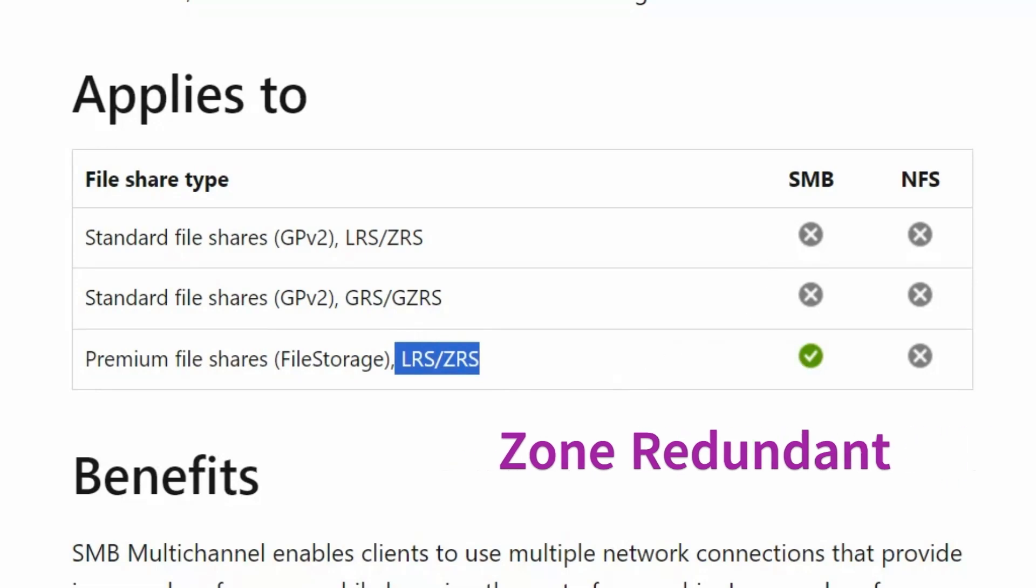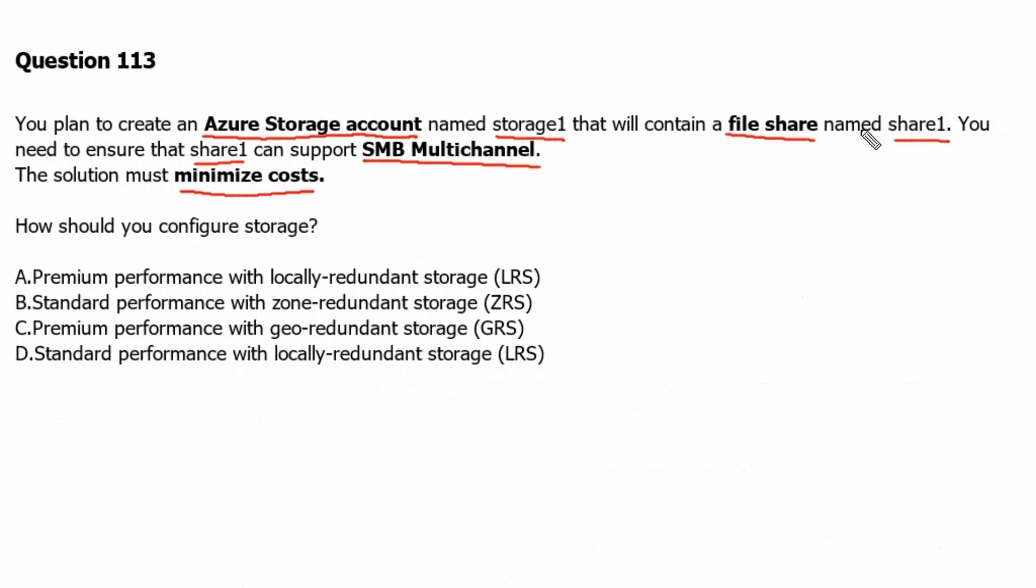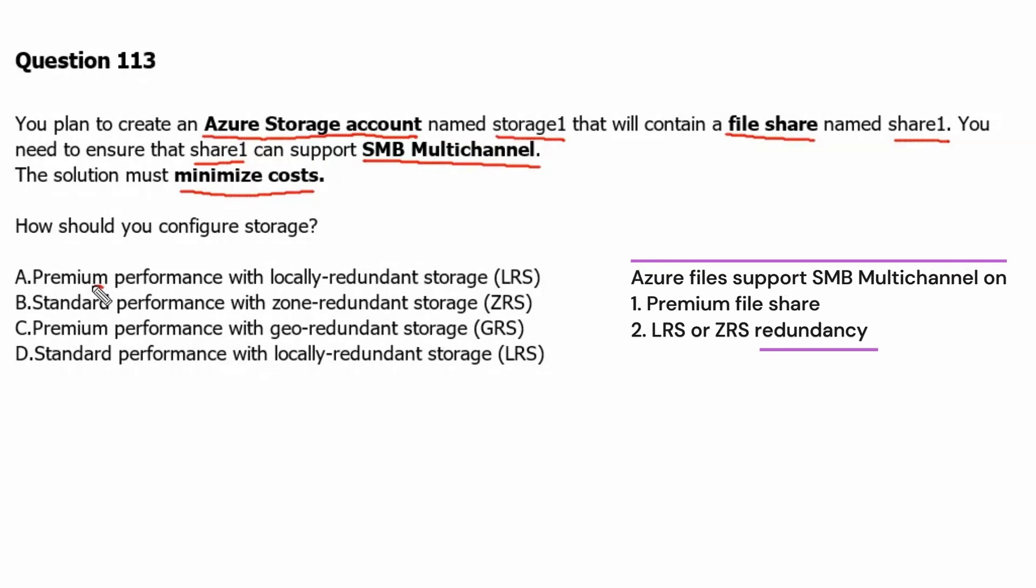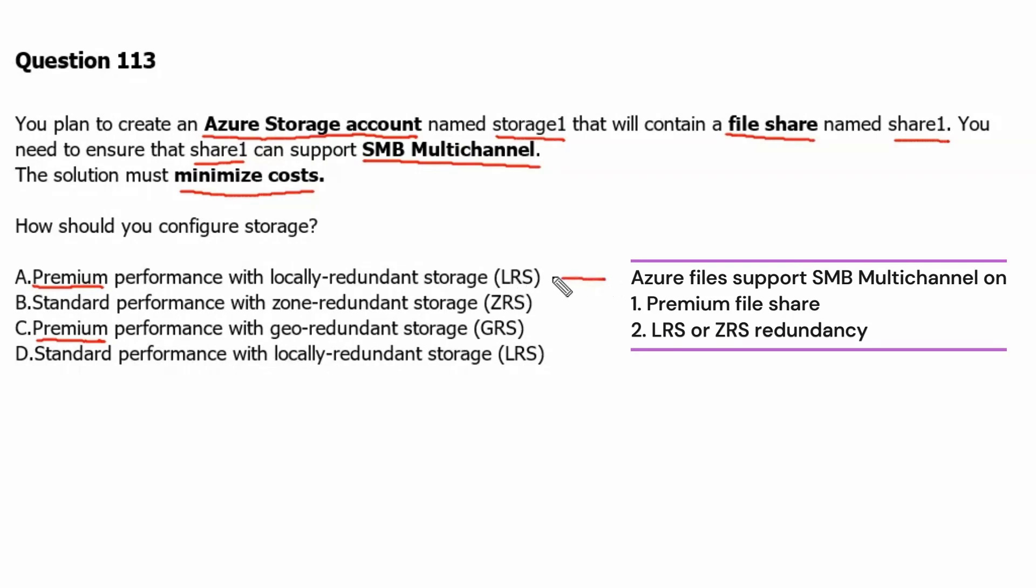Let's go back to the question. From the Microsoft documentation site, we understand the file share account must be a premium one. Therefore, possible answers are option A and option C if they are starting with premium performance. Further, file share account types support LRS and ZRS. In option A we have LRS.